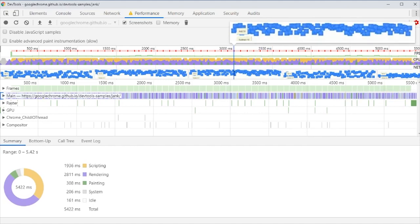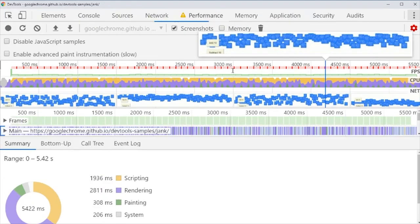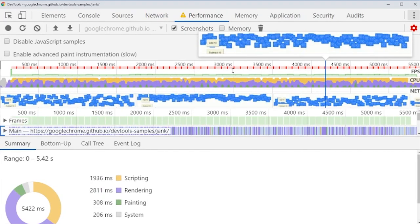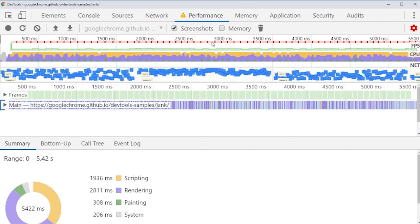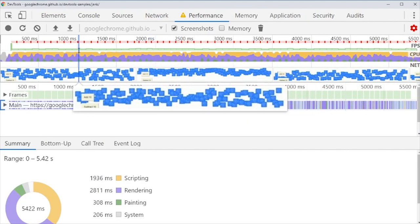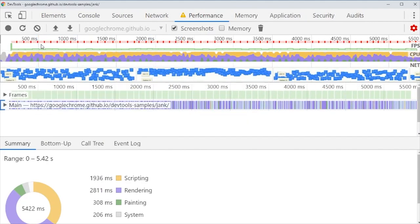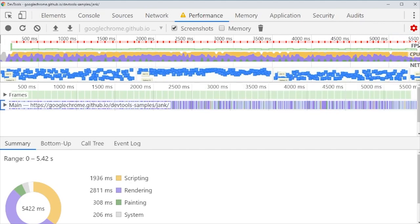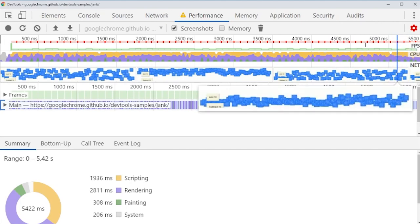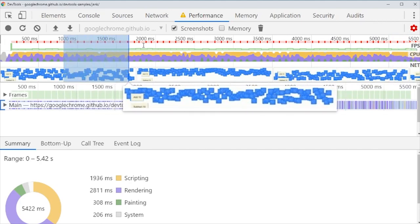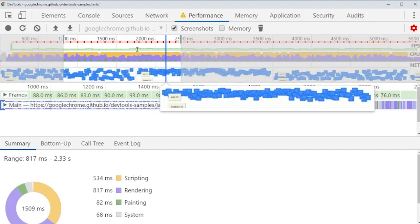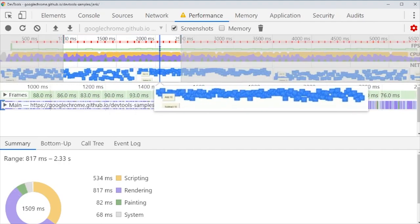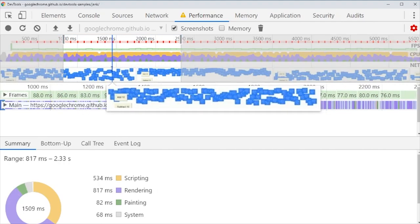We can zoom in both with the usual way with Control or Command plus and minus. Plus for zooming in. We can also select an area here. We have all five and a half seconds, but we can select an area. Say I only want to look at this.